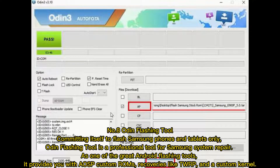Number eight: Odin Flashing Tool. Committed to flashing Samsung phones and tablets only, Odin Flashing Tool is a professional tool for Samsung system repair. As one of the great Android flashing tools, it provides you with custom ROMs, recoveries like TWRP, and a custom kernel.